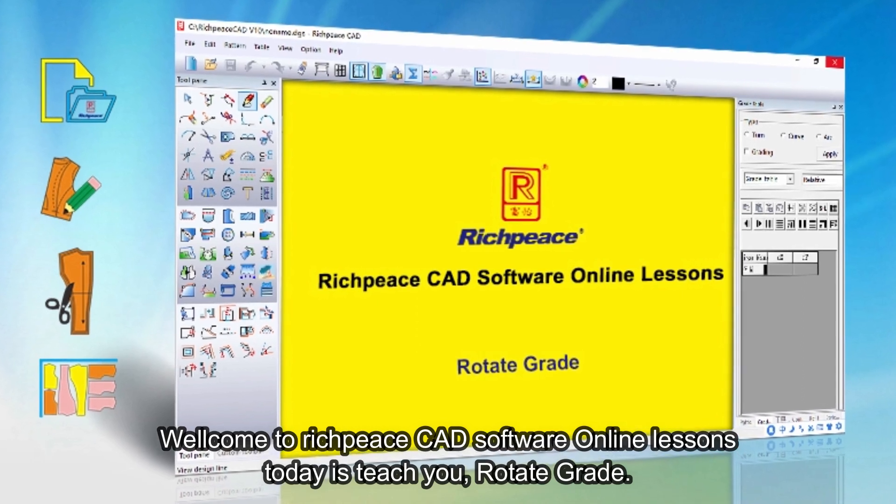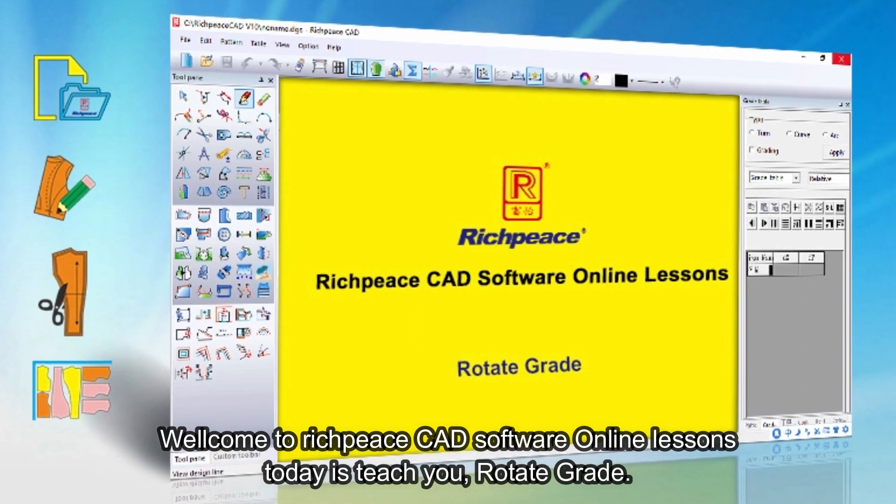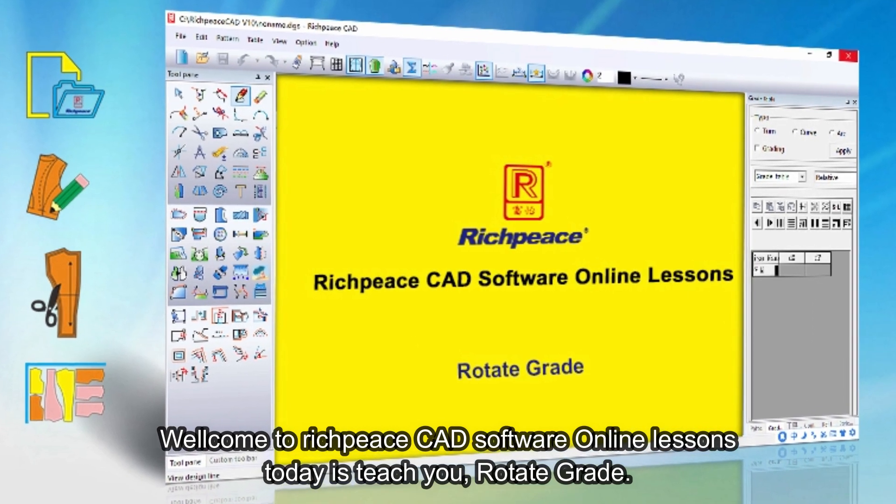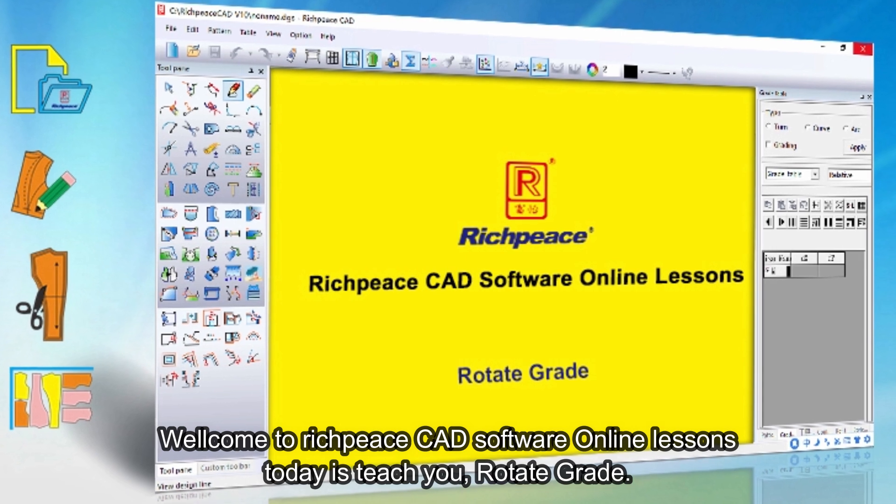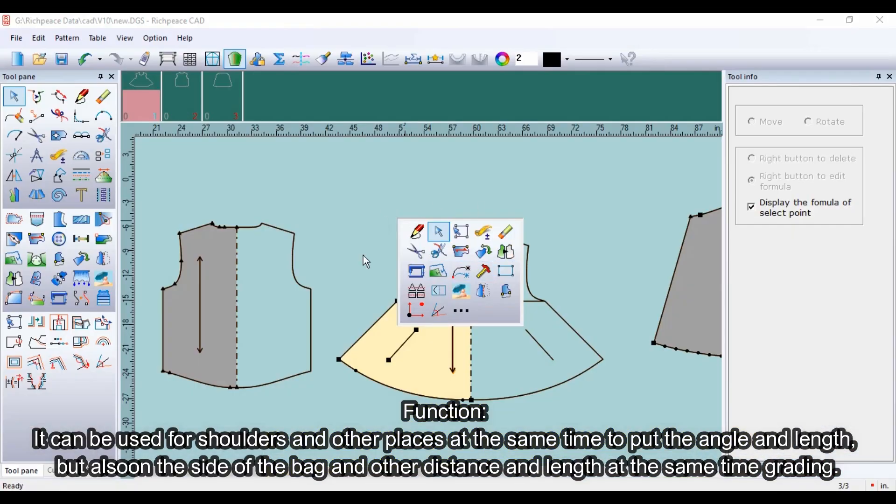Welcome to RichPiece CAD software online lessons. Today I'll teach you rotate grade function.